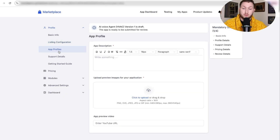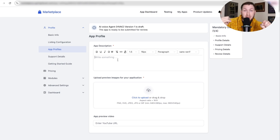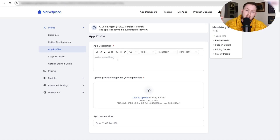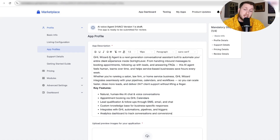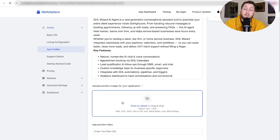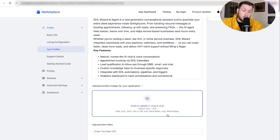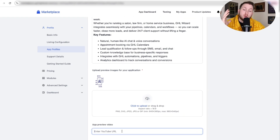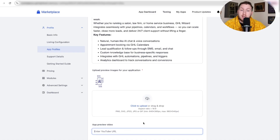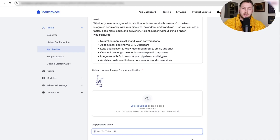Next go to app profile — this is really important. First, put in a thorough app description. This is going on a marketplace with a bunch of other stuff, so fill it out properly so people can see exactly what it's about. Then upload preview images following the exact dimensions they ask for. Also, if you have a preview or mini demo, put the YouTube URL in so people can watch and learn — that's really important if you're actually trying to sell this.